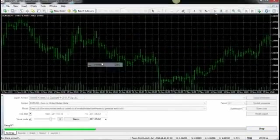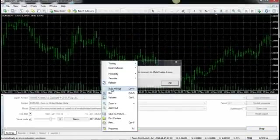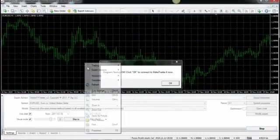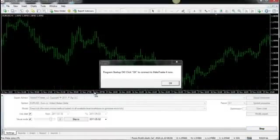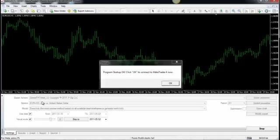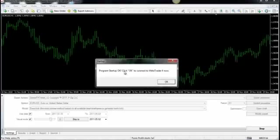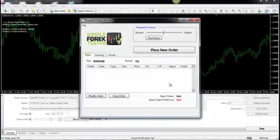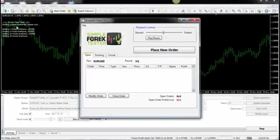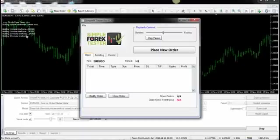What it's going to do is it's going to go through all the processes it needs to. And then it will say Program Startup OK. Click OK to connect to MetaTrader 4. And once we click OK, you'll notice here on the left it's actually going through all the different time frames,